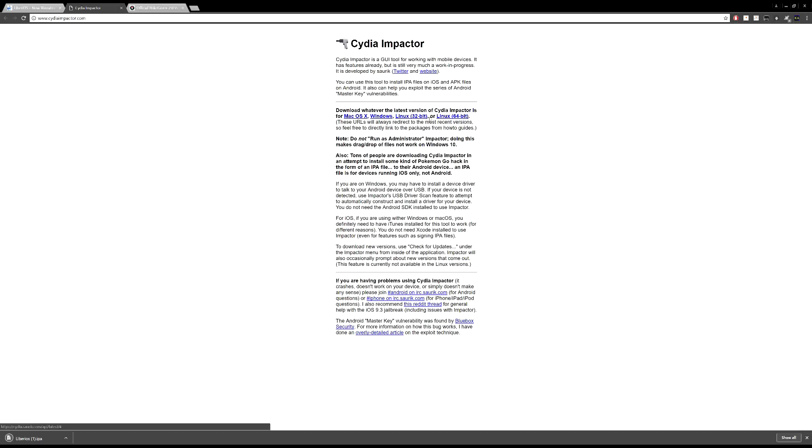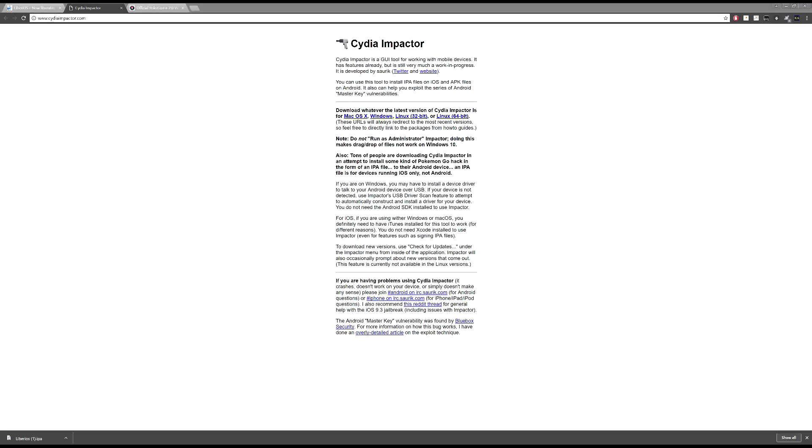Once you've gone ahead and downloaded it, choose your version, either Mac OS X, Windows, Linux, or 32 or 64-bit. So that's up to you as well. And from there, you'll need to get all your files together. Once it's done downloading, I'll show you how to go from there.